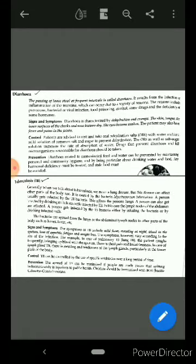Tuberculosis, also called TB. Generally when we talk about tuberculosis, we mean a lung disease, but this disease can affect other parts of the body too. It is caused by the bacteria Mycobacterium tuberculosis.